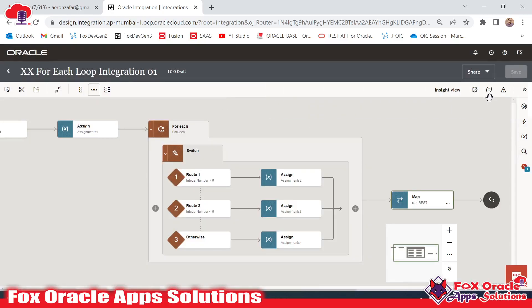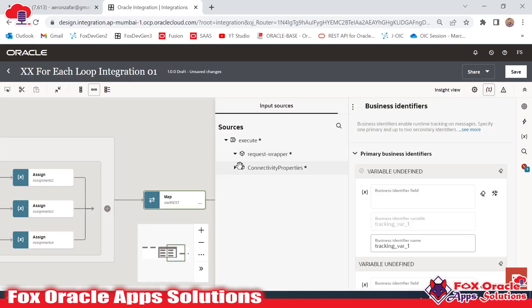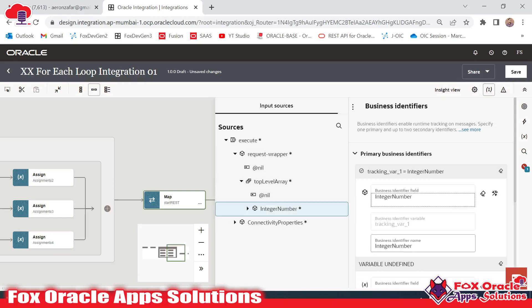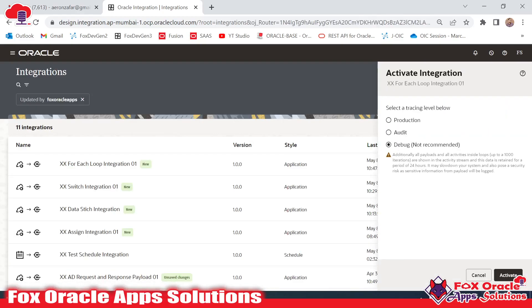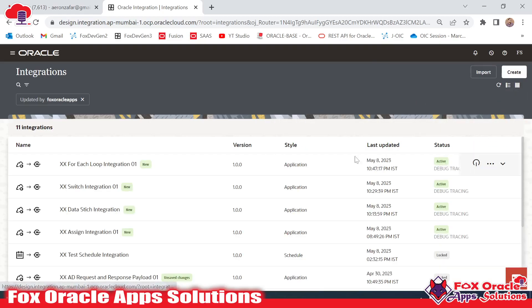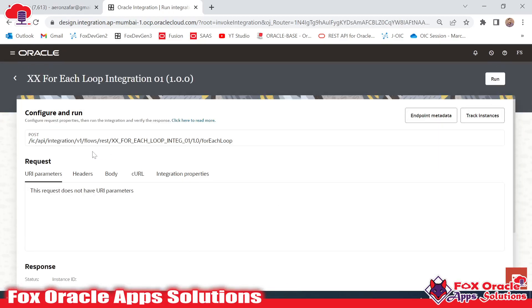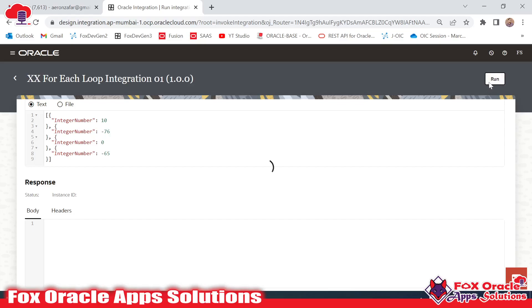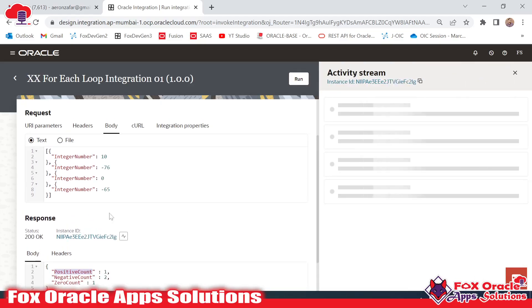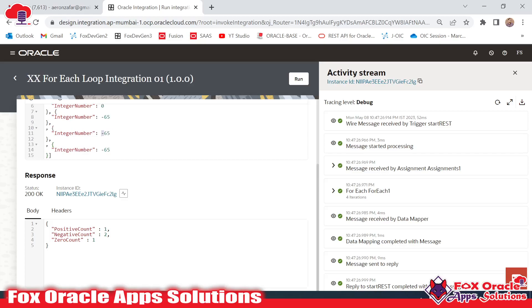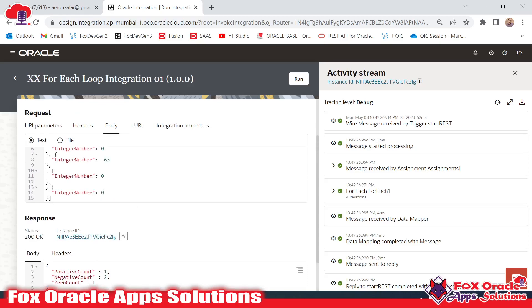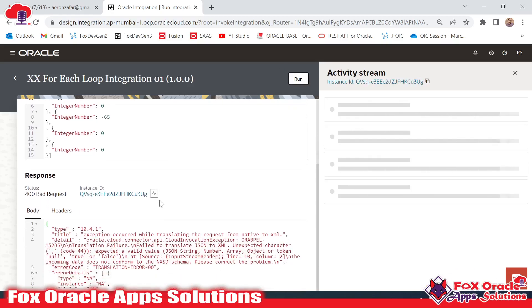We have one error related to the business identifier — I click here to provide the value by mapping whatever value we are getting from the response wrapper. Save and back — no errors now. In configure status I go back and activate the integration. Once activated, I click Run. Using the default sample values, it returns positive count one, negative count two, and zero count one as expected.